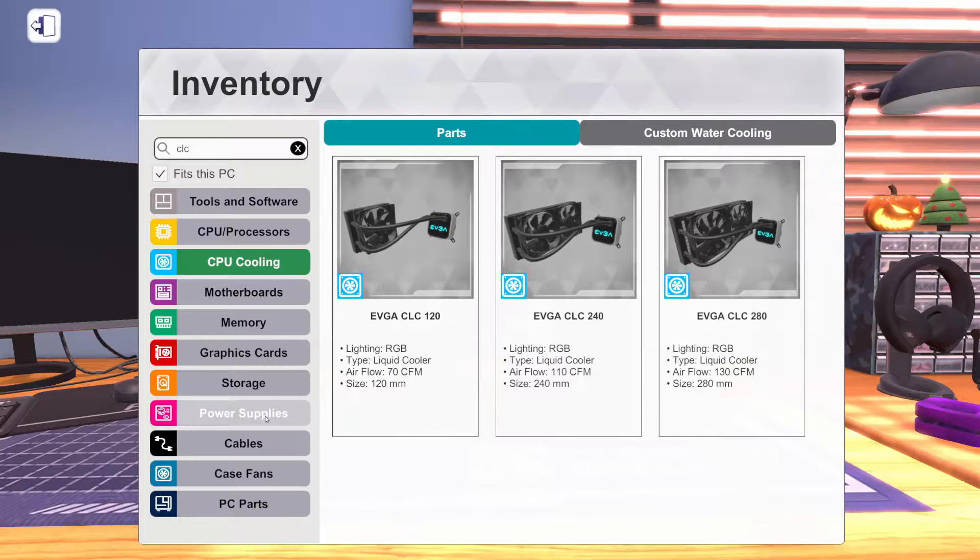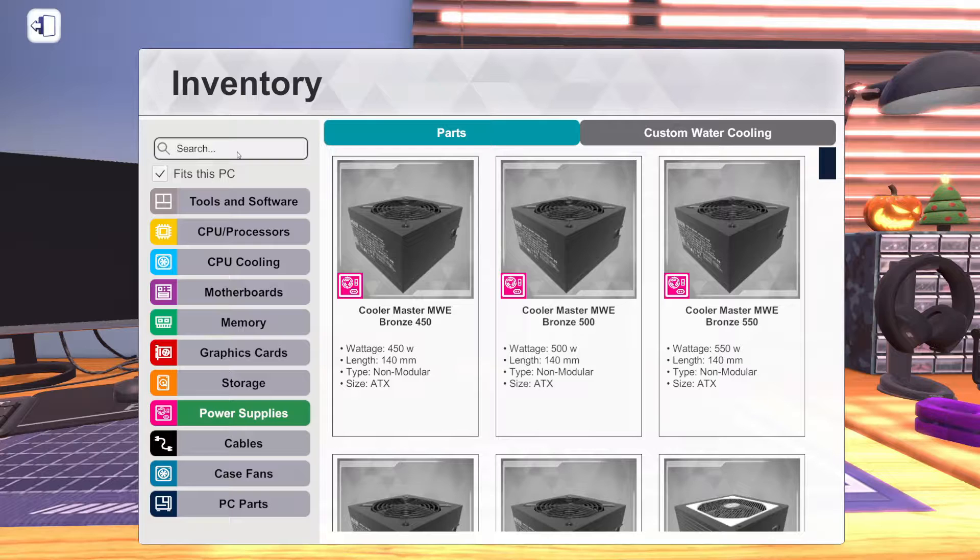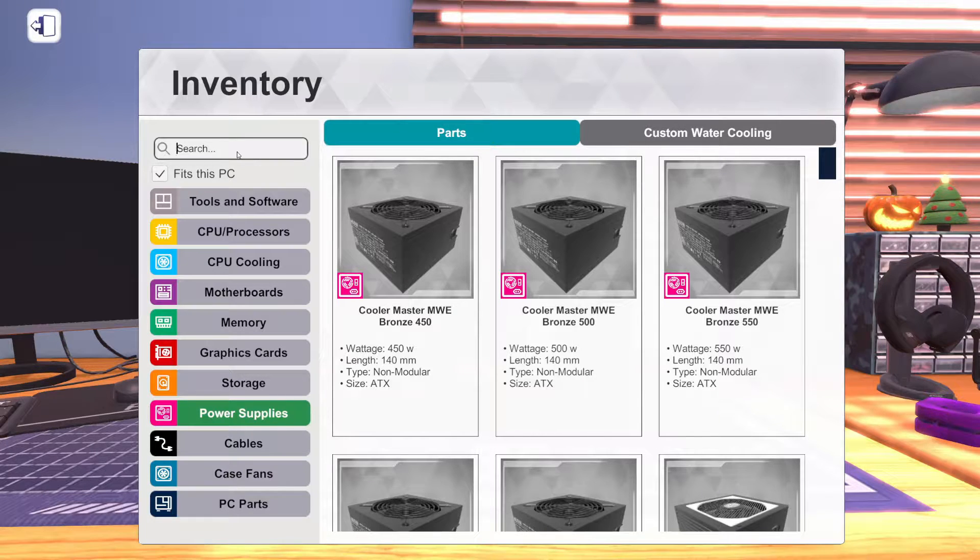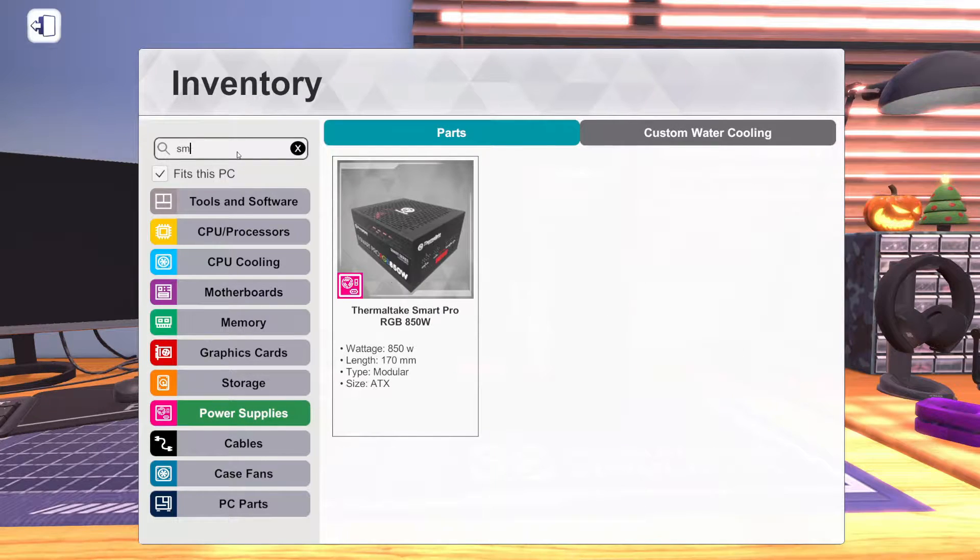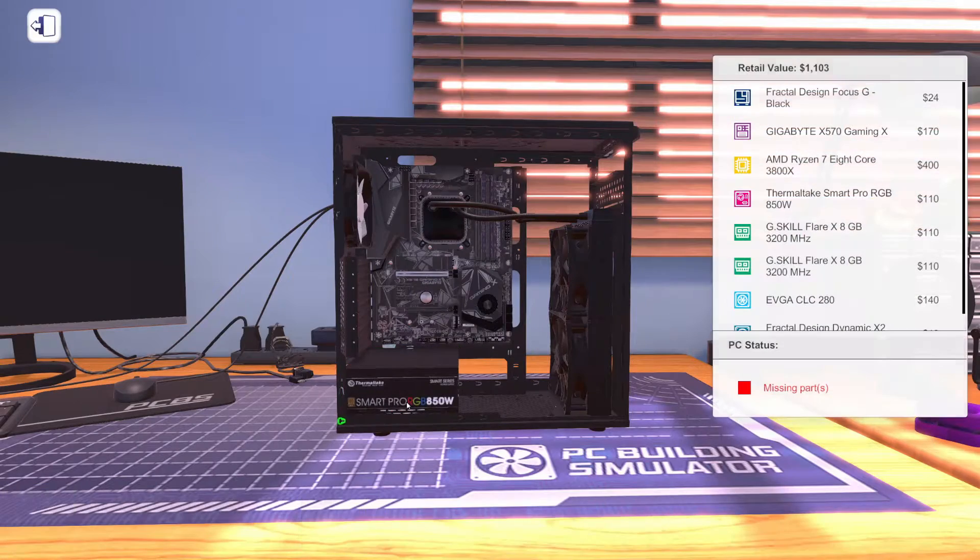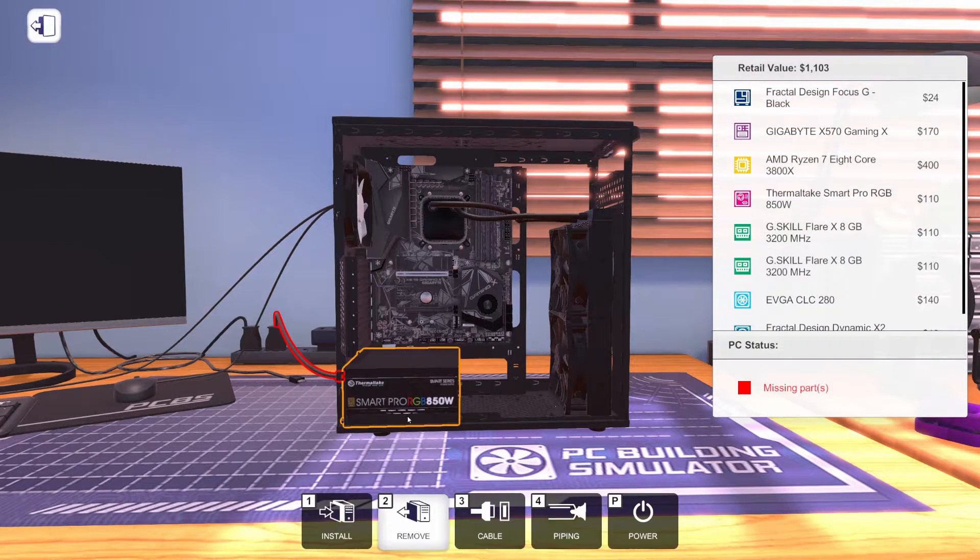As for the power supply, we're going to go with the Thermaltake SmartPro 850. So we've got plenty of power for everything we need to do.